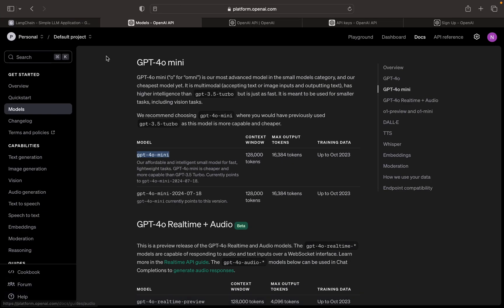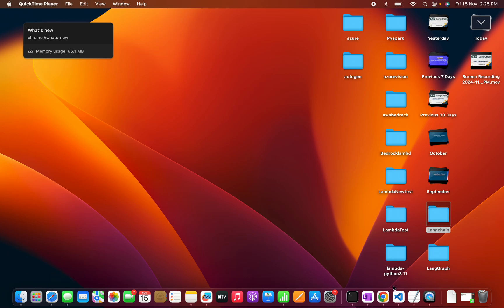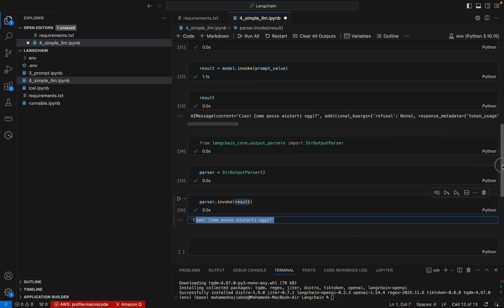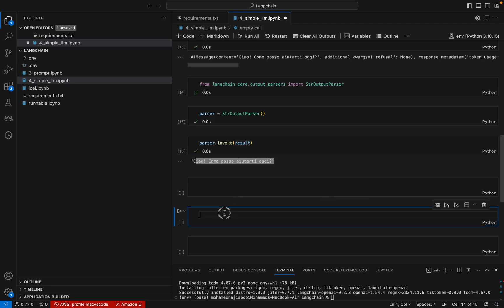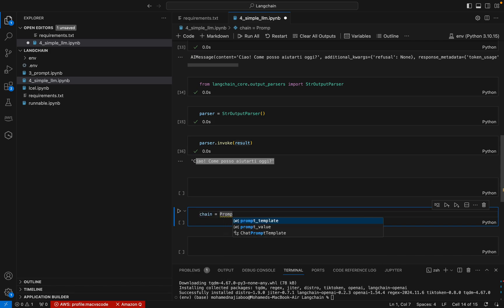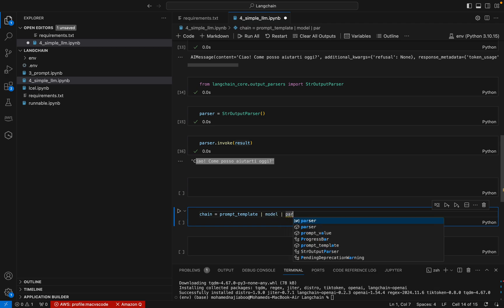Going back to our slide: we create a prompt, the prompt is chained with the chat model, the result is passed to the output parser, and we get the final result. Now we can see how to use LangChain Expression Language (LCEL) to chain everything together. I create a chain using the pipe operator: prompt_template | model | parser.